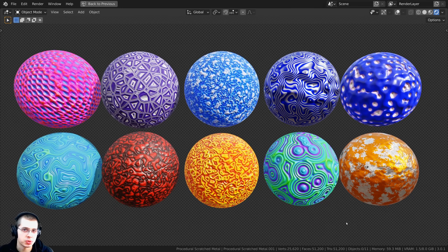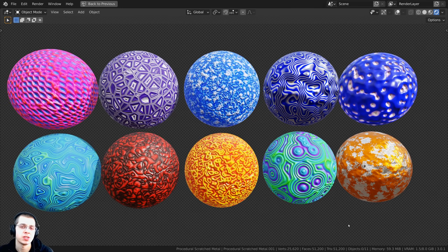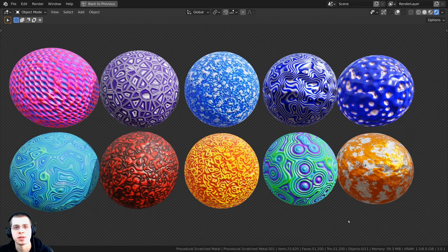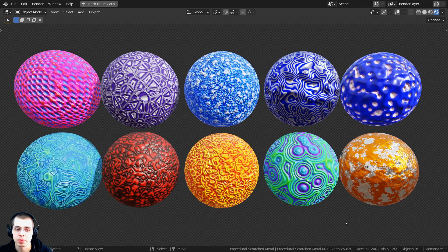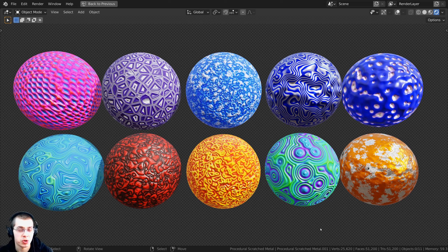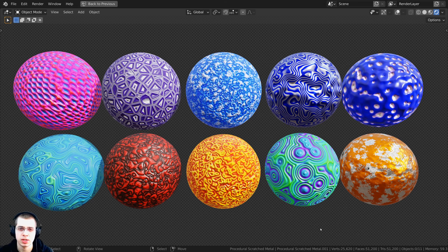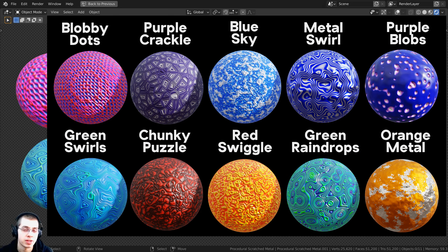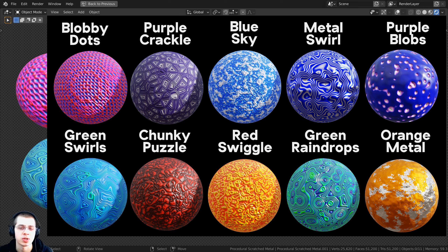In this tutorial I will show you how to create procedural abstract materials in Blender. I'm going to show you how to create these 10 procedural abstract materials, and as we're creating them I'll show you some different tips and tricks on how you can change them up to get different abstract designs. I will also have timestamps in the video description if you just like to learn how to create a certain material.